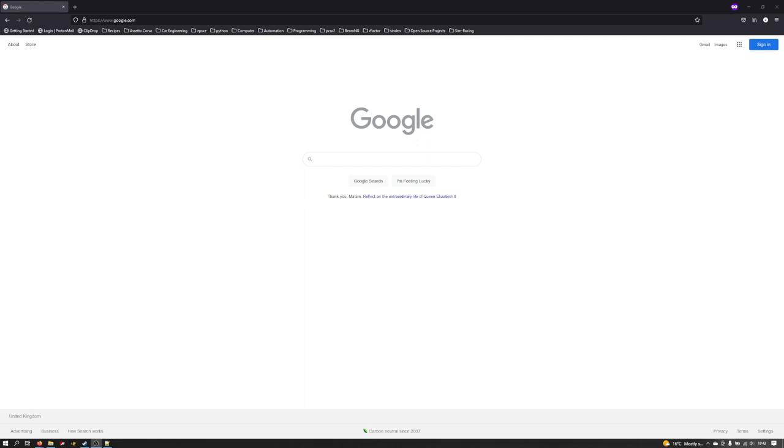First things first, if you would prefer to follow a tutorial in a browser in a written form, I've got a written tutorial which I've placed a link to in the video description. Otherwise if you do like this video format I'll run through the process with you.